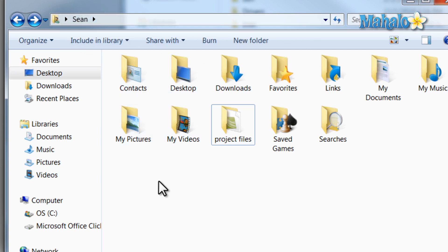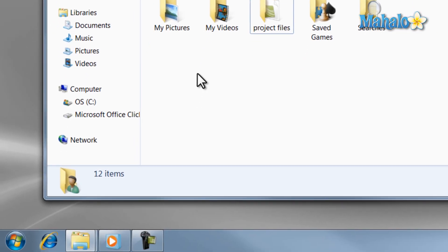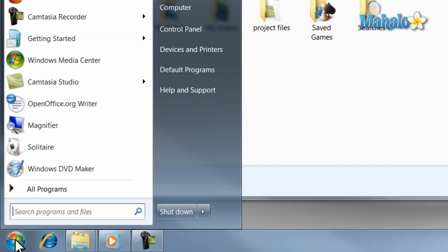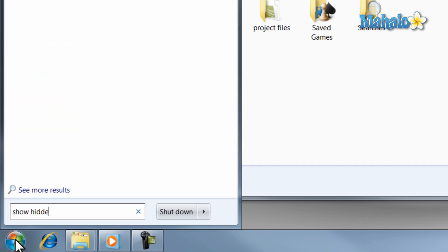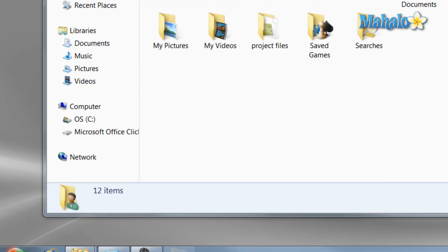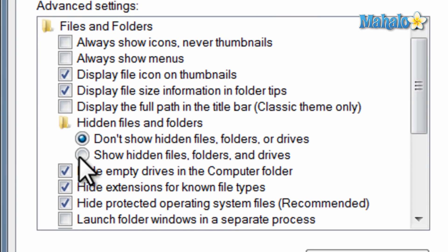Now if we wanted to see hidden files, simply open the start menu and type in the search column 'show hidden', then press enter. From the folder options window, just select show hidden files and press the OK button.